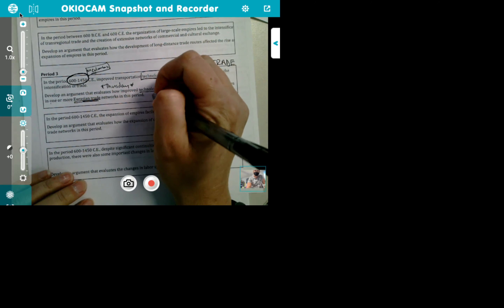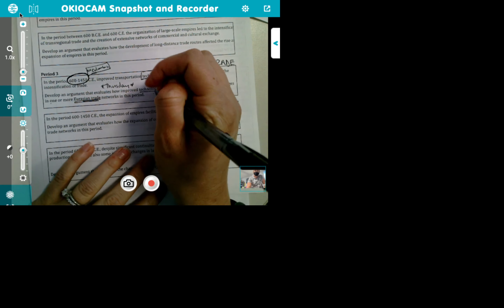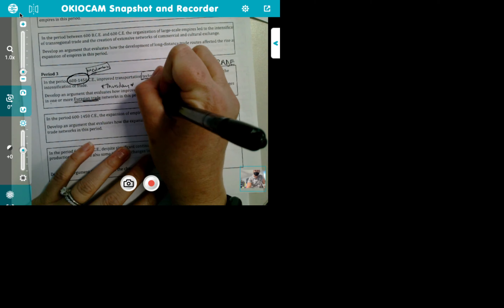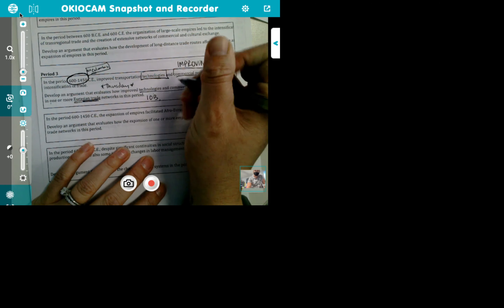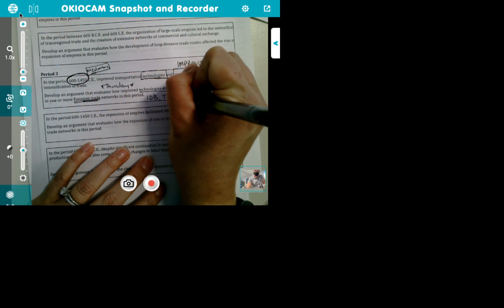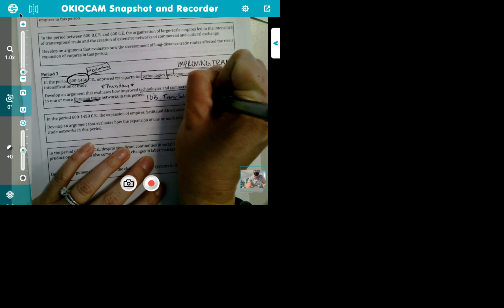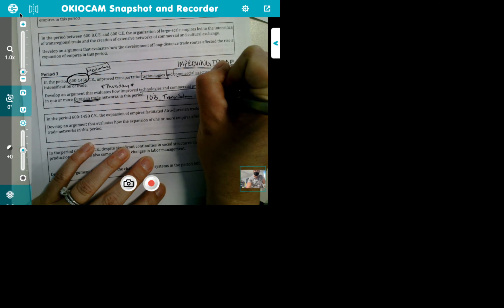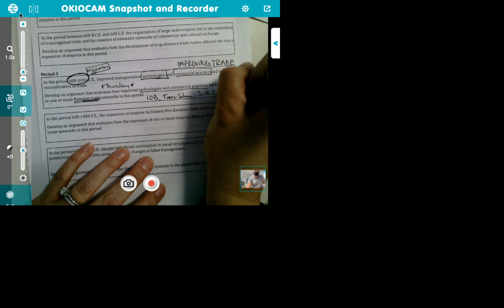They're telling you: do not go to America. So what trade routes can we talk about? Trans-Saharan. What else? The Silk Road. Those are the other big three. In this time period, one or more Eurasian trade networks — they have seen the answers to this and they do accept it.